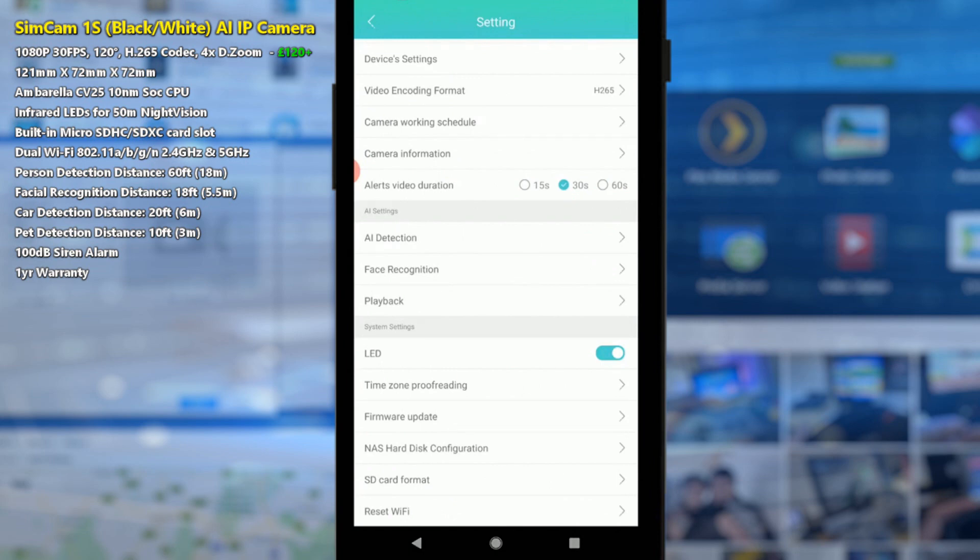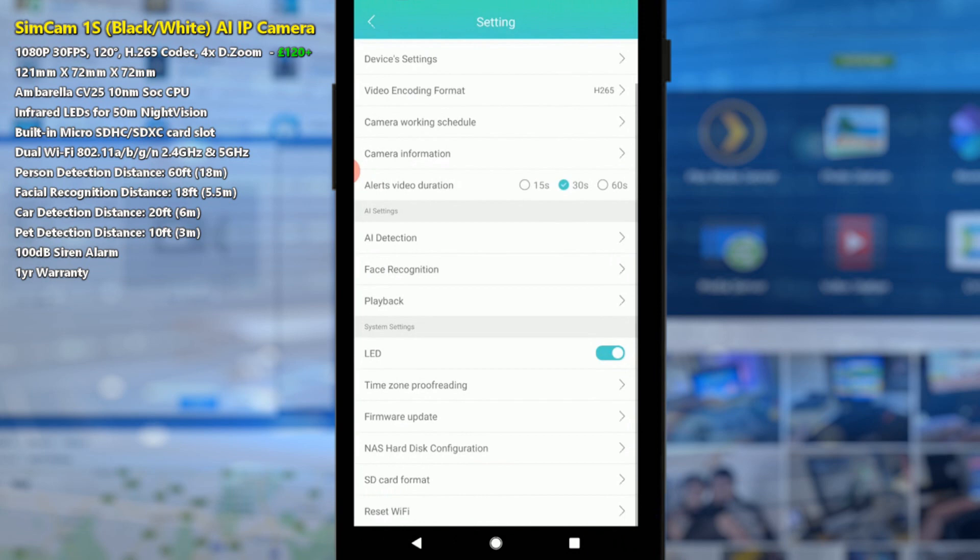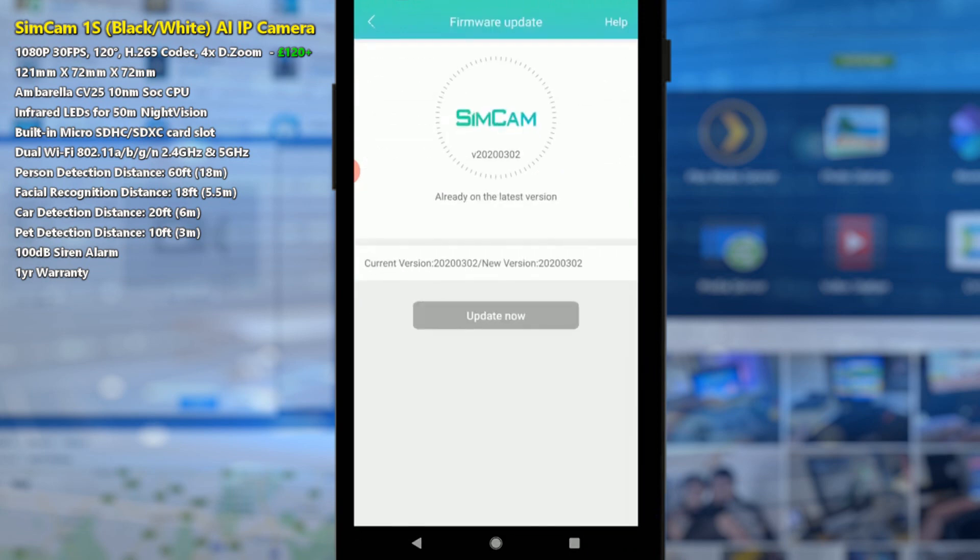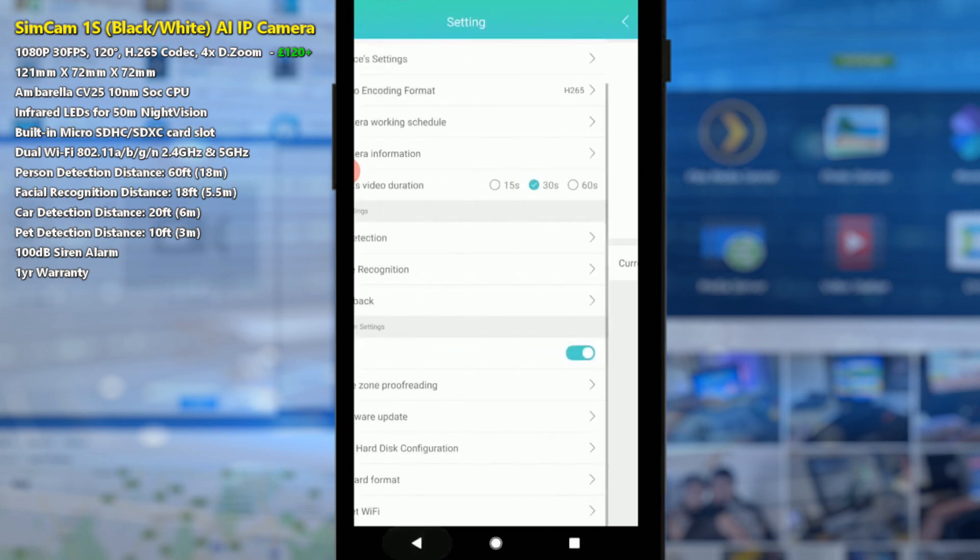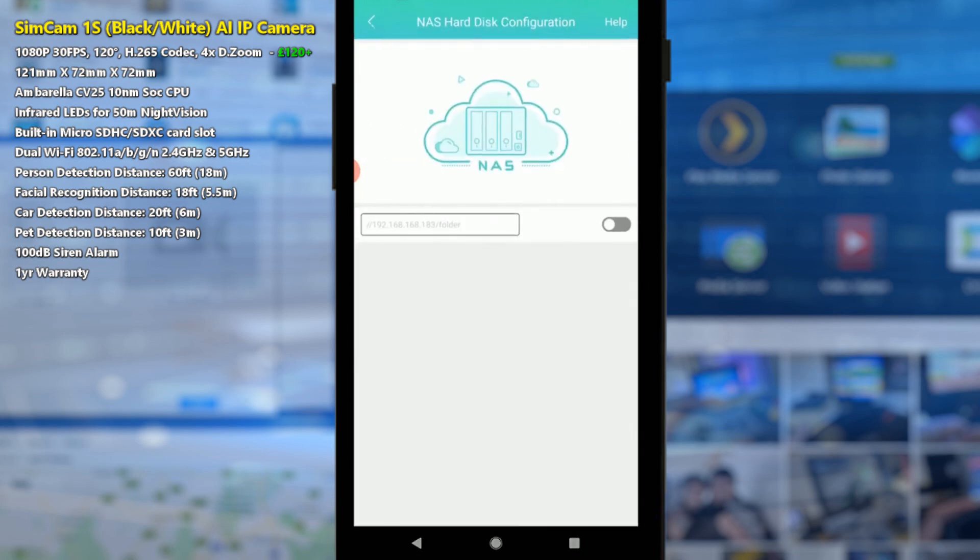LEDs on the camera can be activated and deactivated as well as time zone recordings for both the recording saved files and for timestamps on the screen. Firmware updates obviously available for this camera from time to time, and I've already got the latest firmware pre-installed.